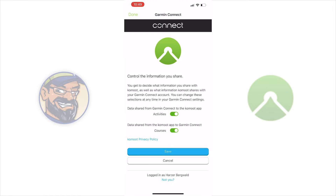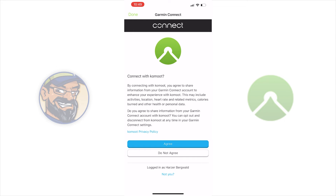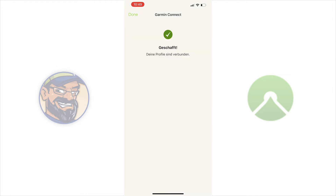In the next step you define which data both profiles should share with each other. You can also transfer only Comod tracks to Garmin Connect, or Garmin Connect activities to Comod. In the next step you agree that your data can be shared between the applications. You have done it — your Comod account and your Garmin Connect account are now connected.